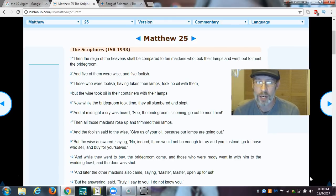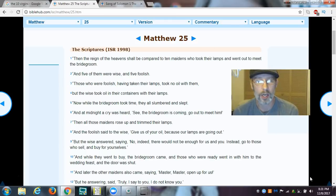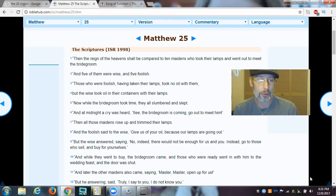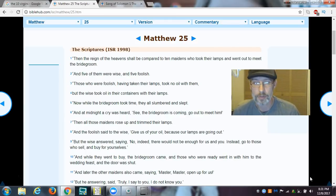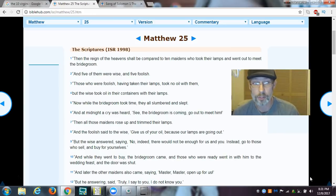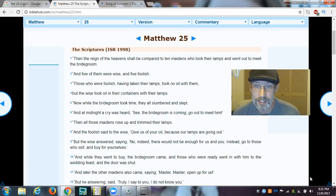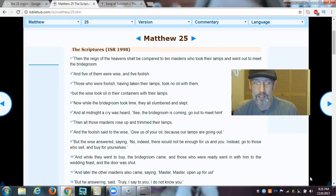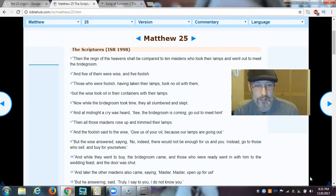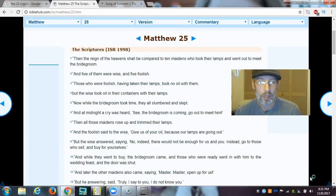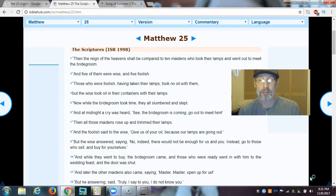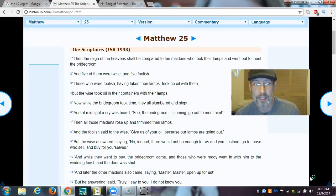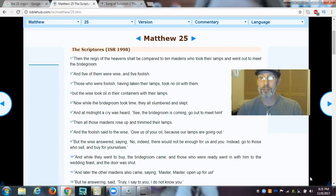But the wise answered, saying, No, indeed, there would not be enough for us and you. Indeed, instead, go to those who sell and buy for yourselves. And while they went to buy, the bridegroom came. And those who were ready—that's the key—they who were ready, went in with him to the wedding feast, and the door was shut. And later, the maidens also came, saying, Master, Master, open for us. But he, answering, said, Truly, I say to you, I do not know you.